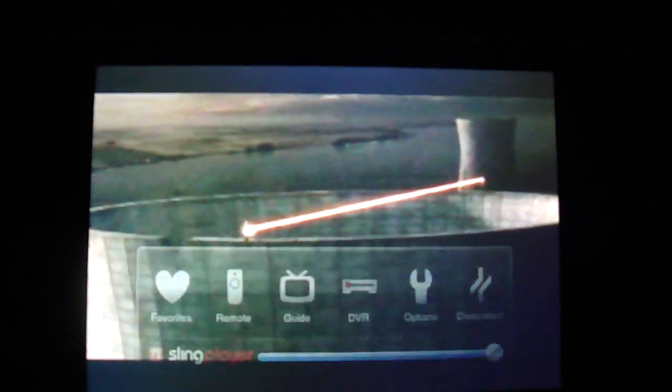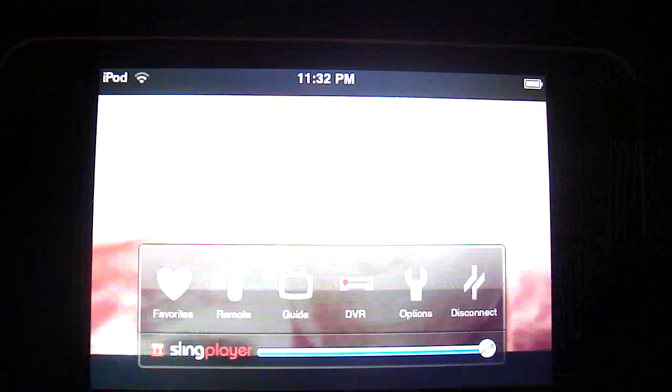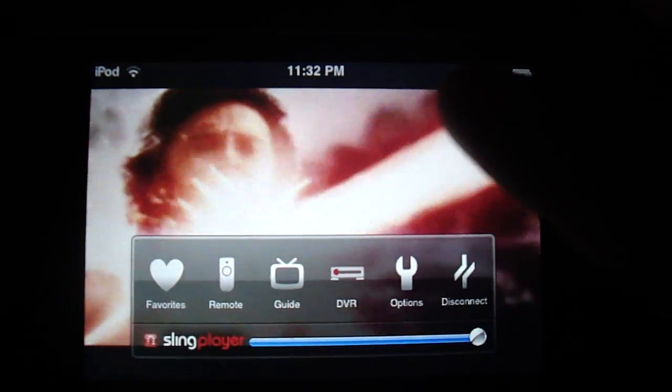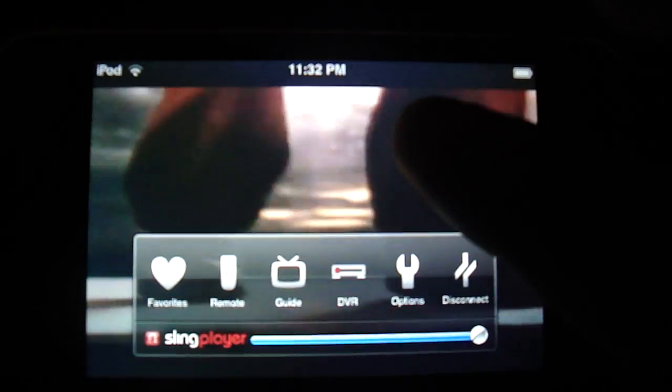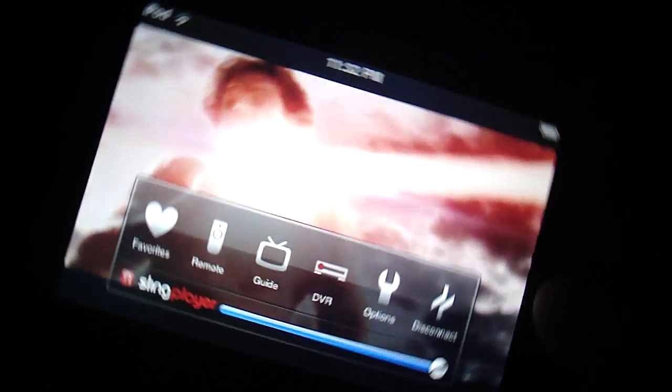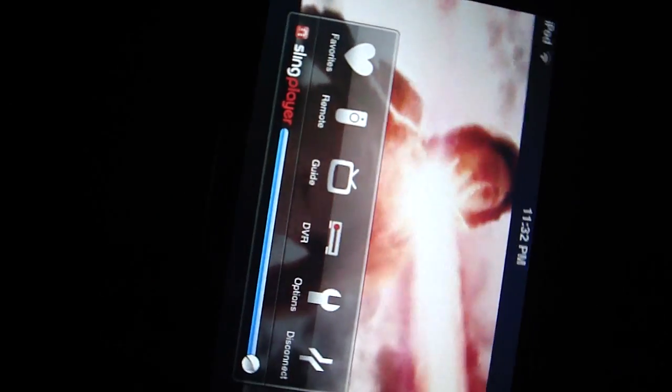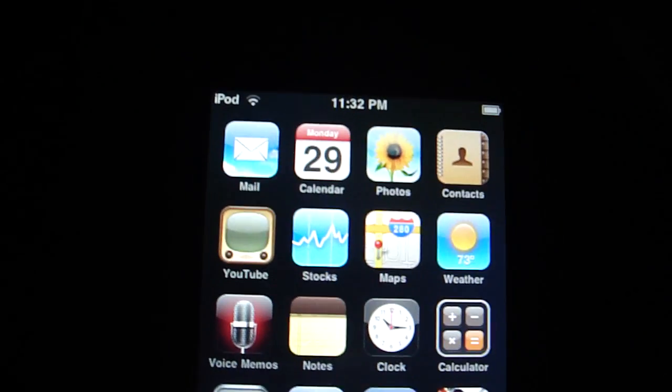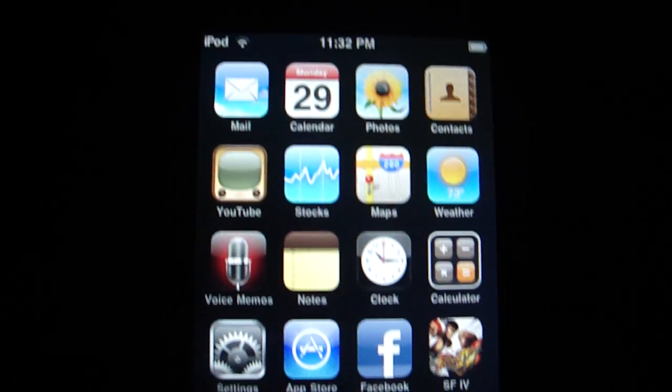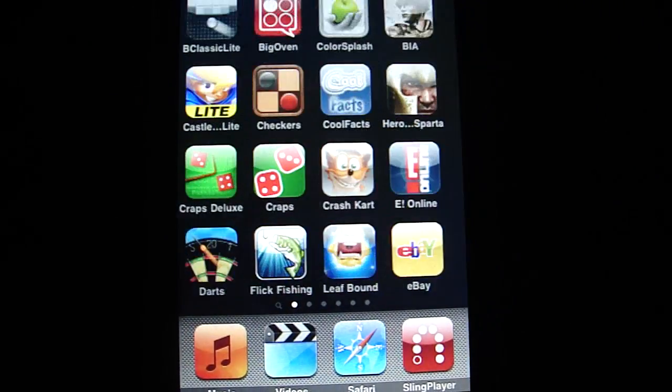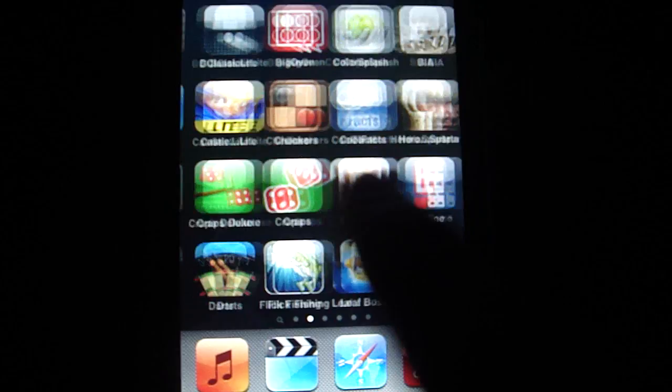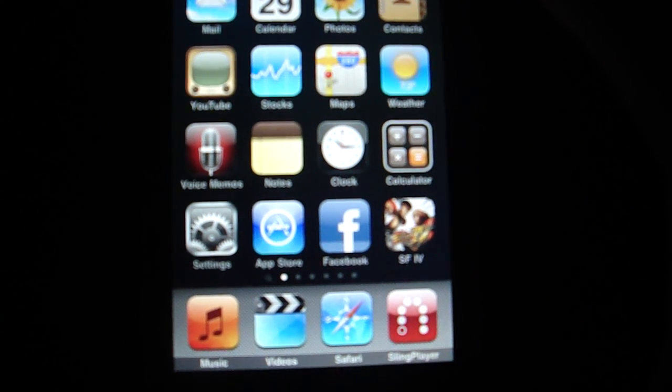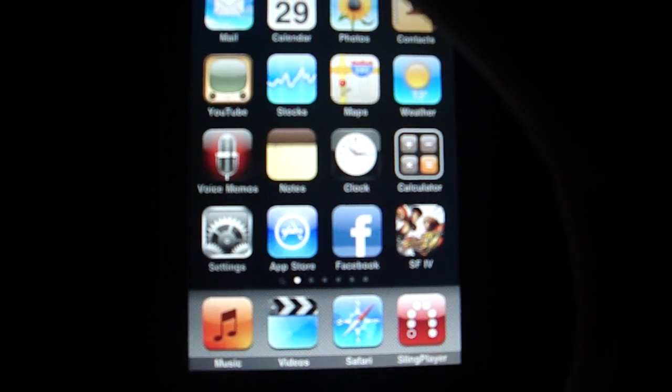This is my iPod touch on Wi-Fi. That was Sling Player on my Wi-Fi on my iPod touch. Now for the HD2 on T-Mobile on 3G network.